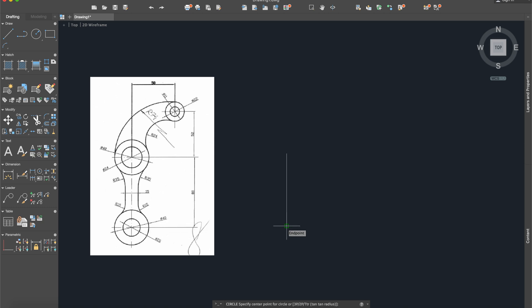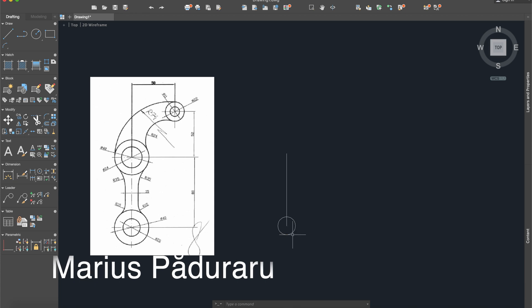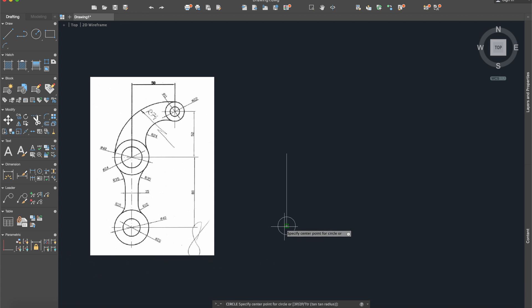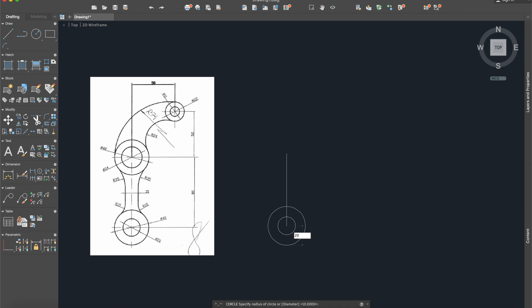So this circle, the first one, has a radius of 10 because the diameter is 20, and the other circle has a radius of 20.